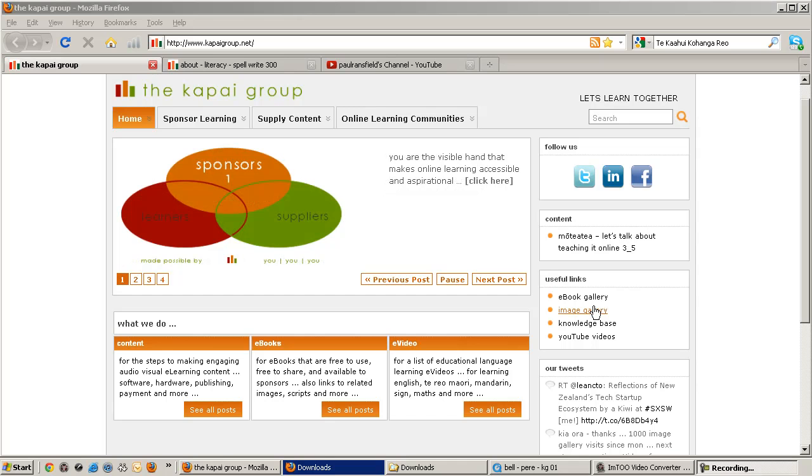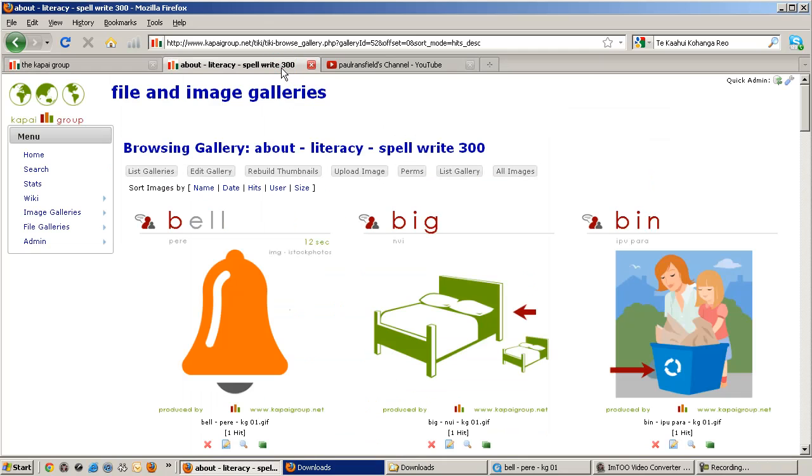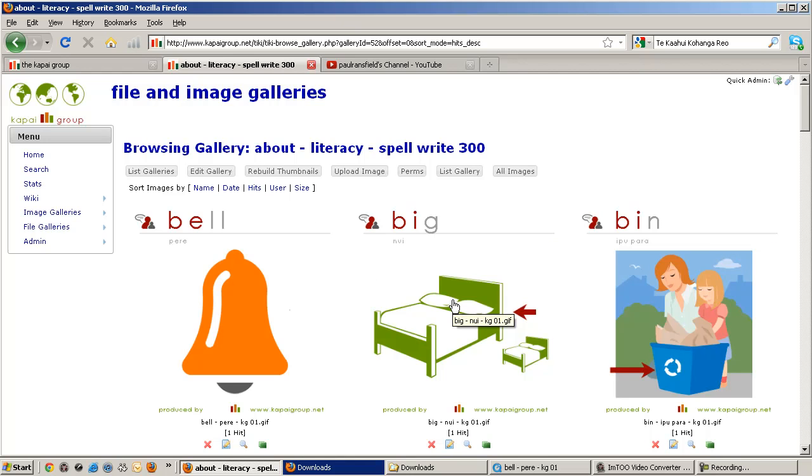We've made over 2000 images available here, so far divided across 50 image galleries. The image gallery I want is called About Literacy, Spell Right 300. In this gallery are over 300 animated GIFs. I'll scroll down to an image of an ant.